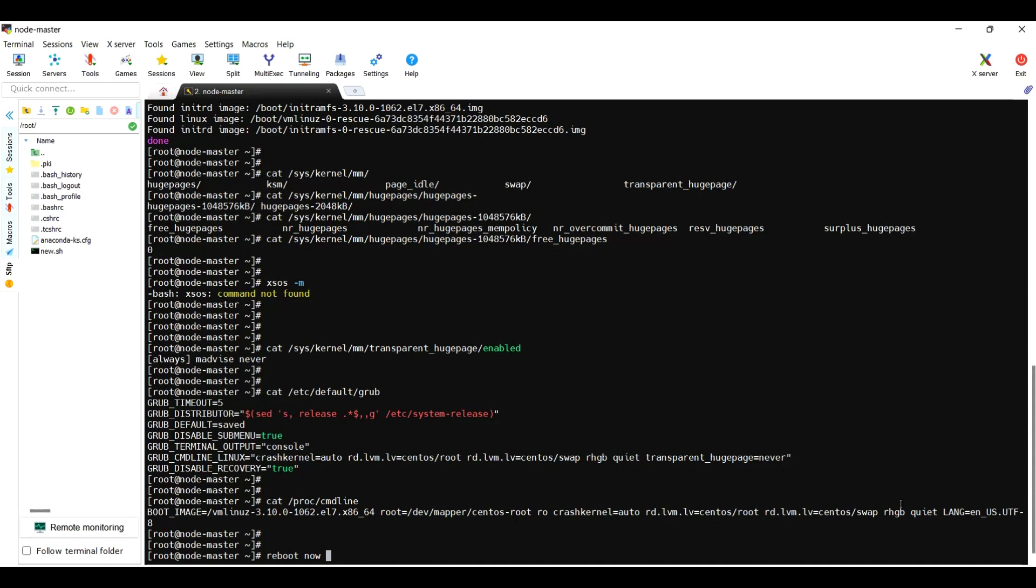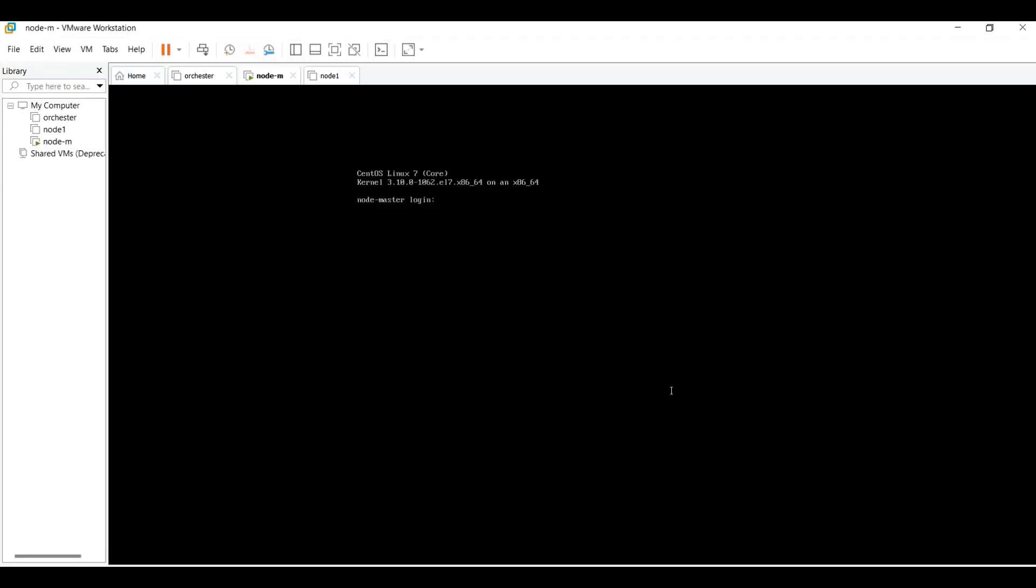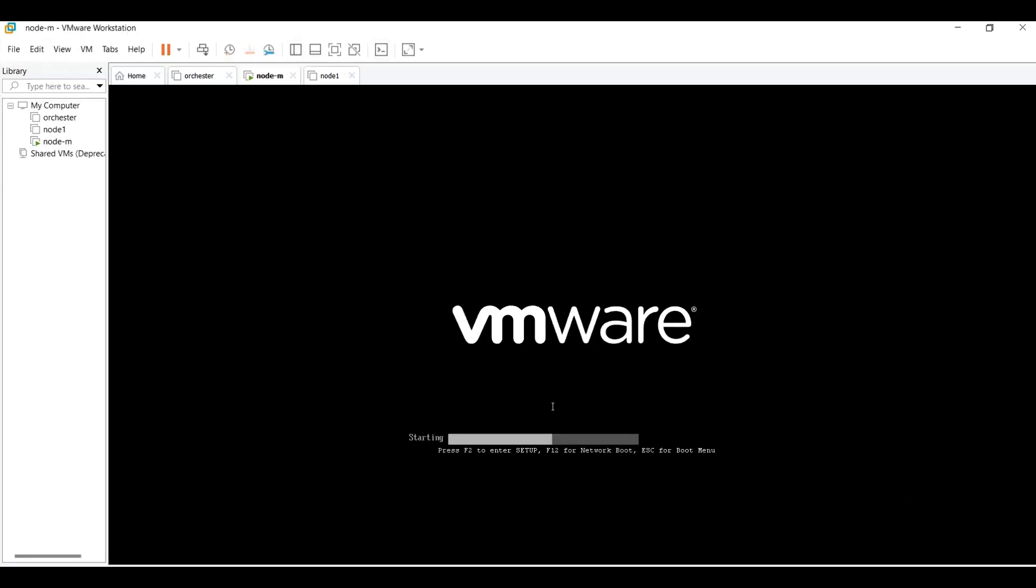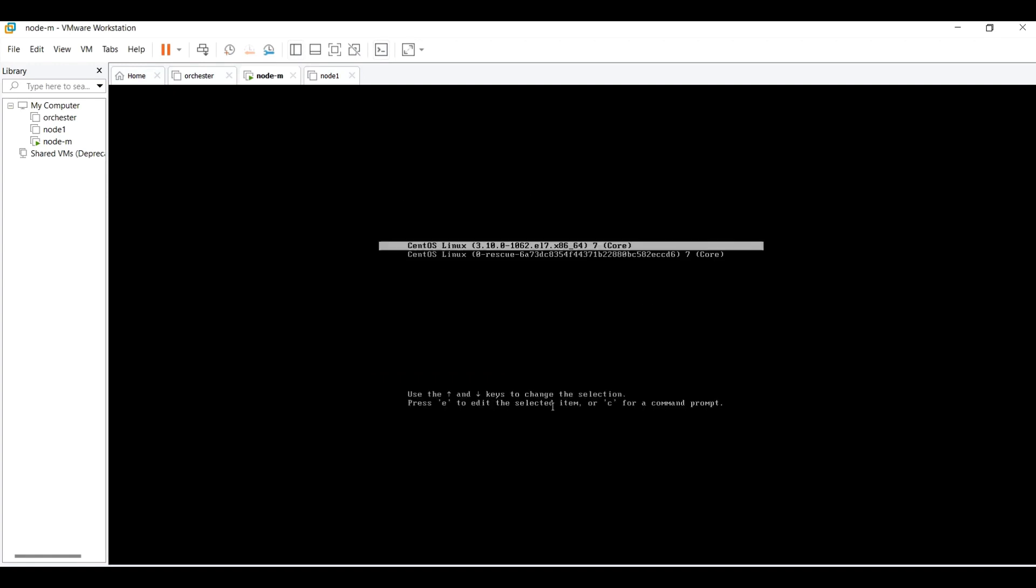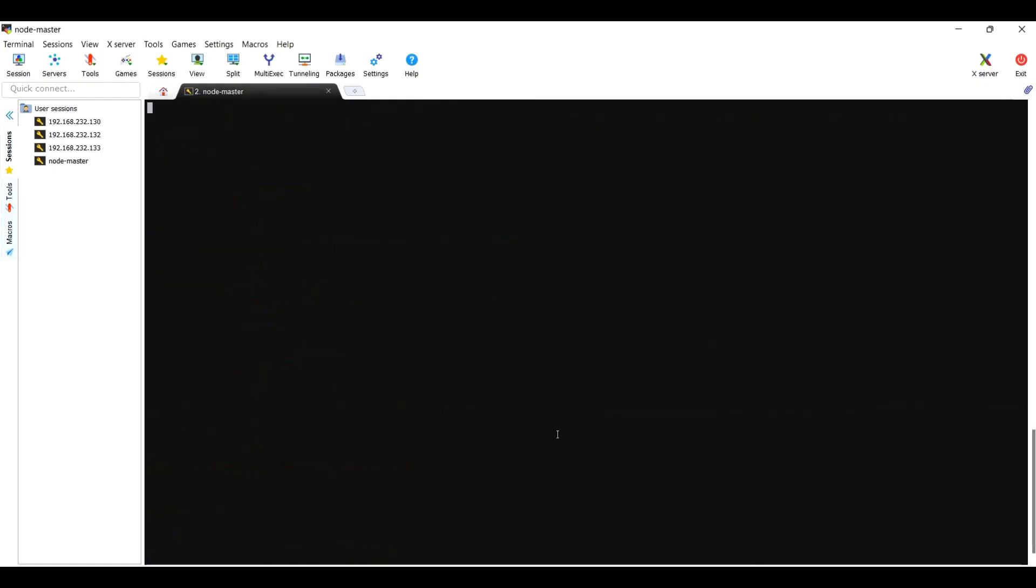I'm rebooting. It disconnected. Let's go to the console and monitor it. It's rebooting now. I think it's booted now, it started.